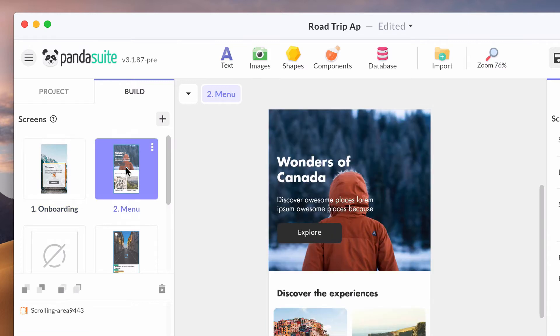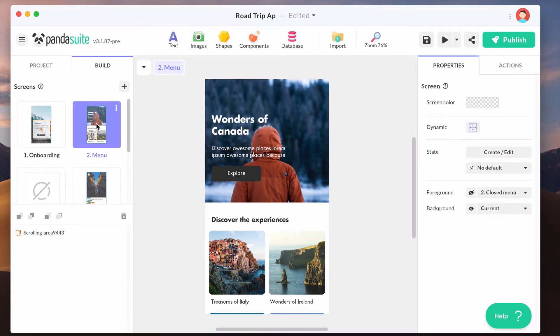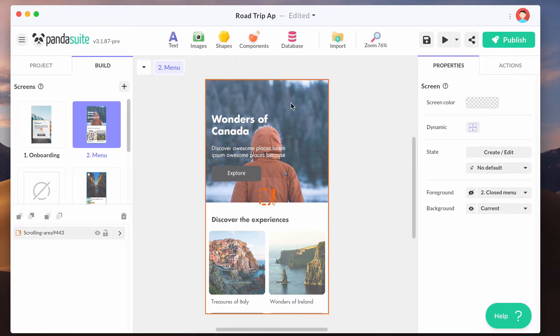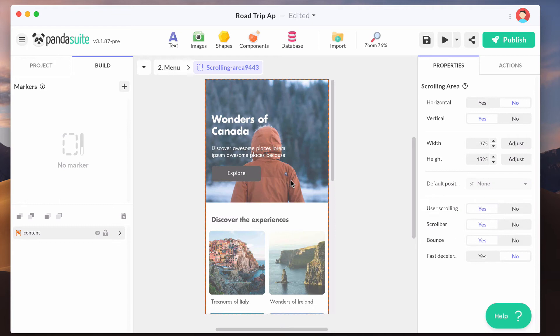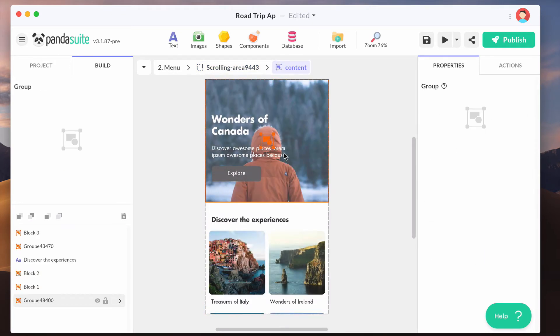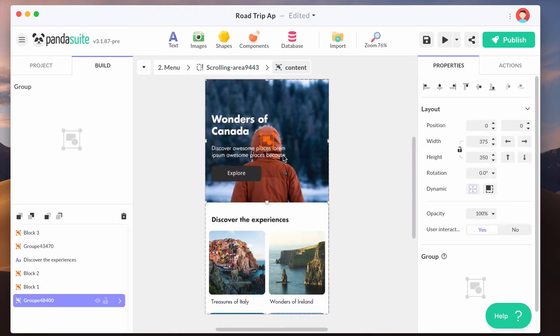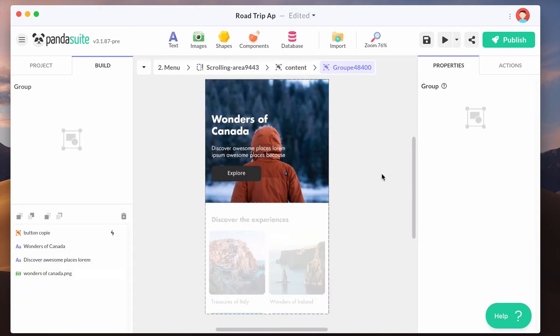What you really need to understand is that there are many levels deep in your app's hierarchy. You can go inside the screen and then inside the scrolling area, then inside a group.